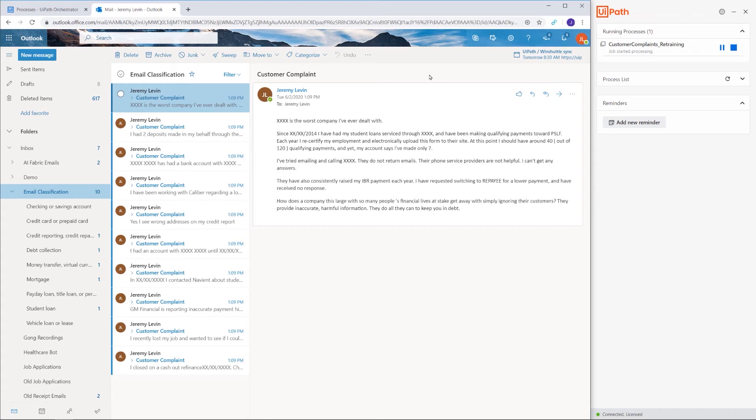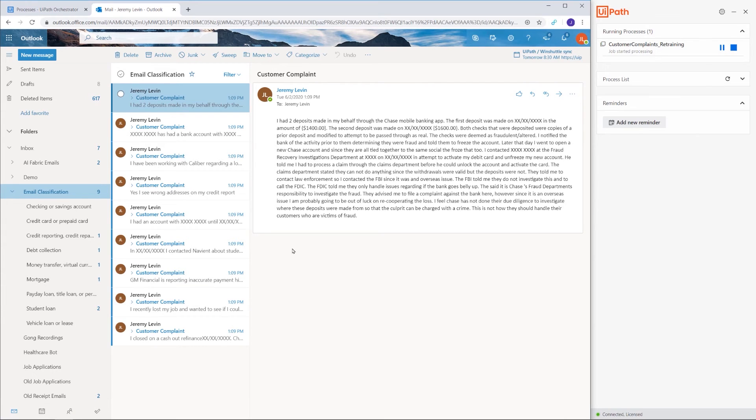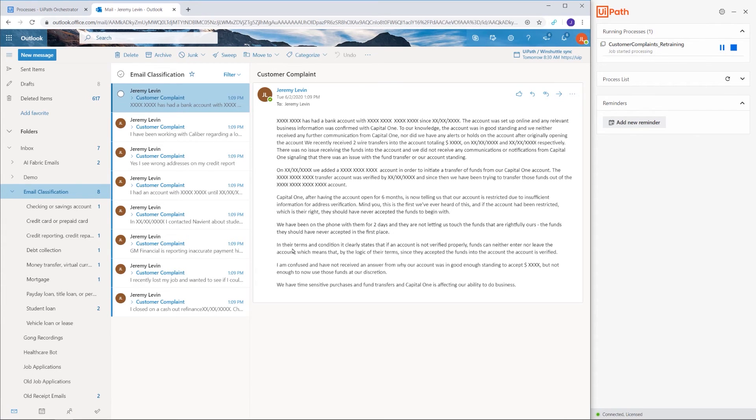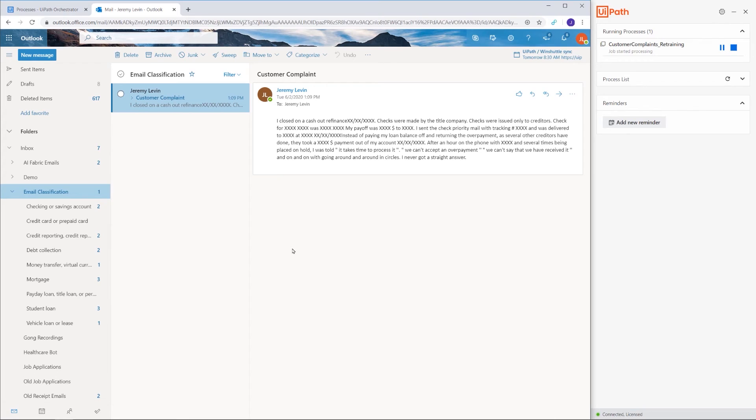Watch how the robot is processing each email and then sending it to the subfolder where it belongs.